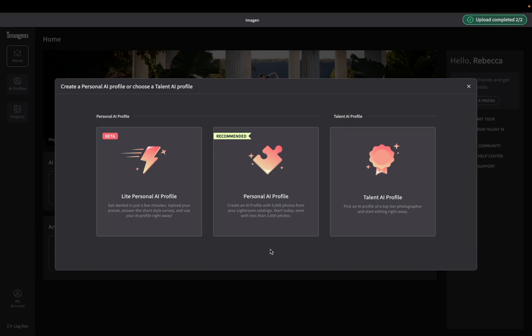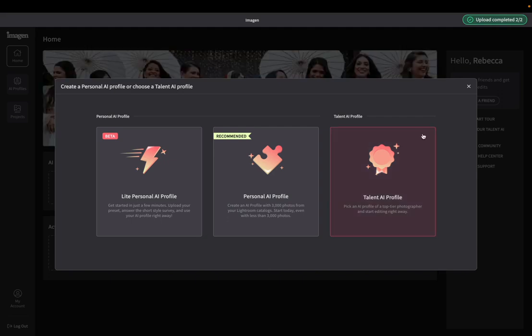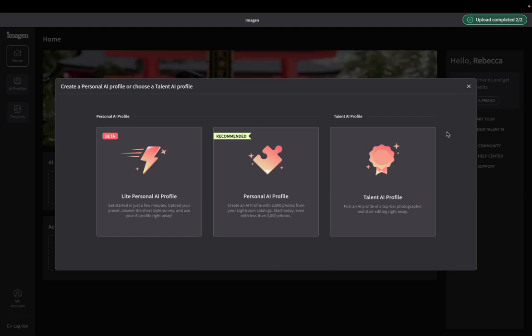There are other solutions. So stick with me. Okay, the third option that it has here is to use what they call a talent AI profile. So these are other photographers' profiles that you can kind of scroll through and see if there's one that matches your style.